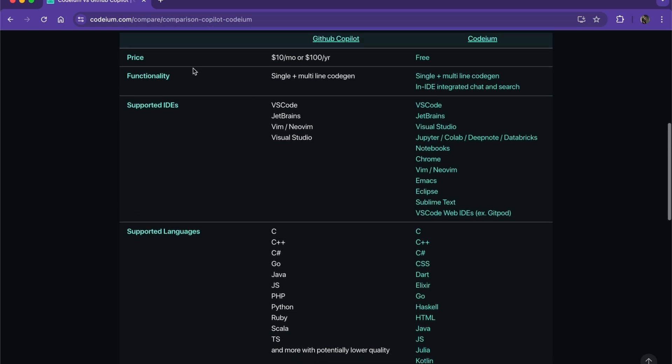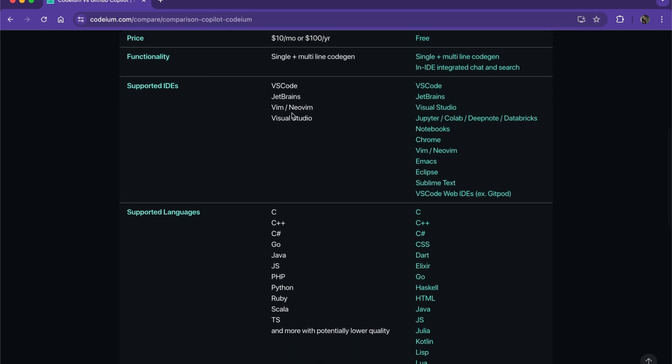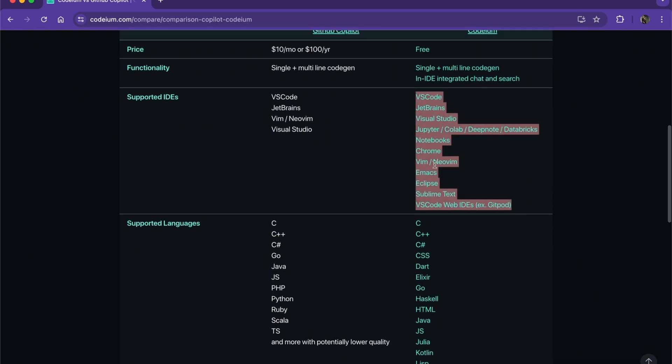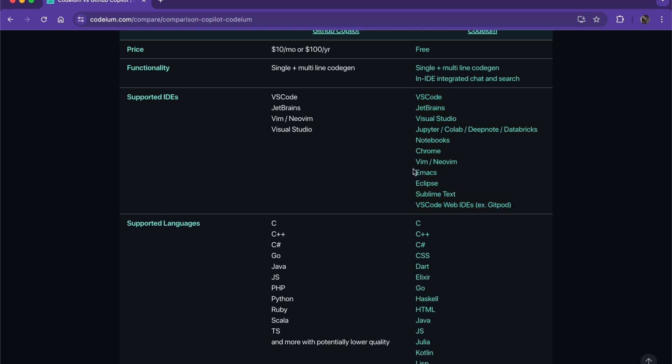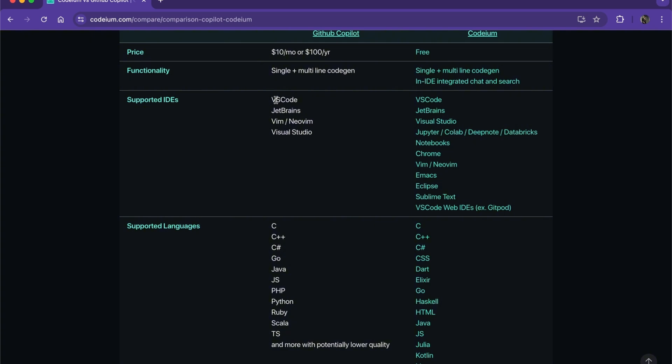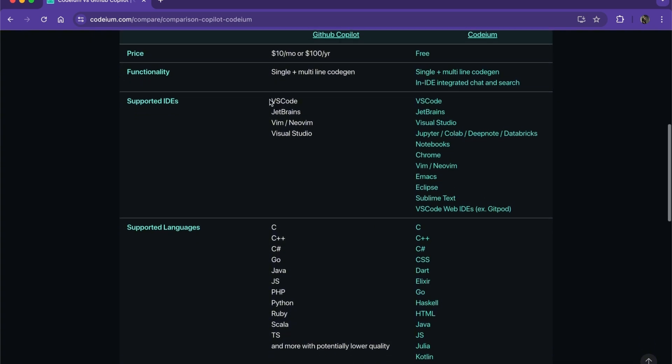You have multiple IDEs supported by Codium right here. As you can see, we have Notebooks, Chrome, Vim, Emacs, Eclipse, Sublime Text, VS Code, and much more.